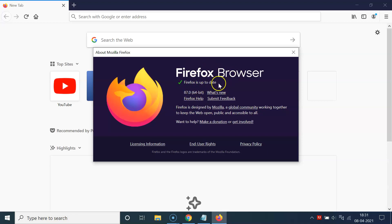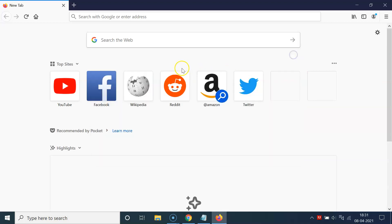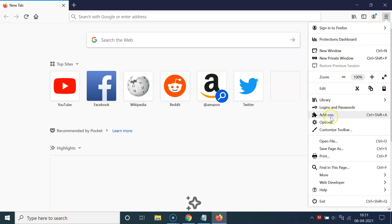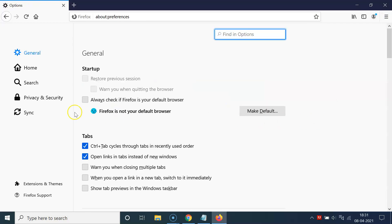If your Firefox browser is not up to date, it will check and update to the latest version. Now let me close this. To enable HTTPS only mode, click on the three horizontal lines at the top right, then click on Options.